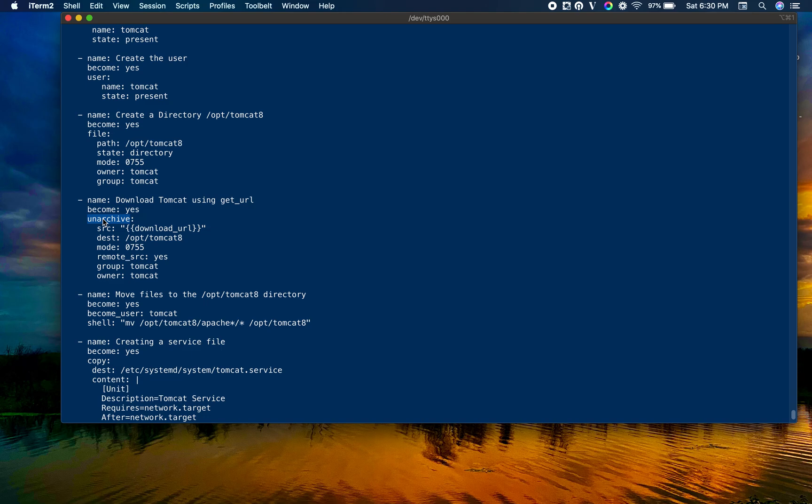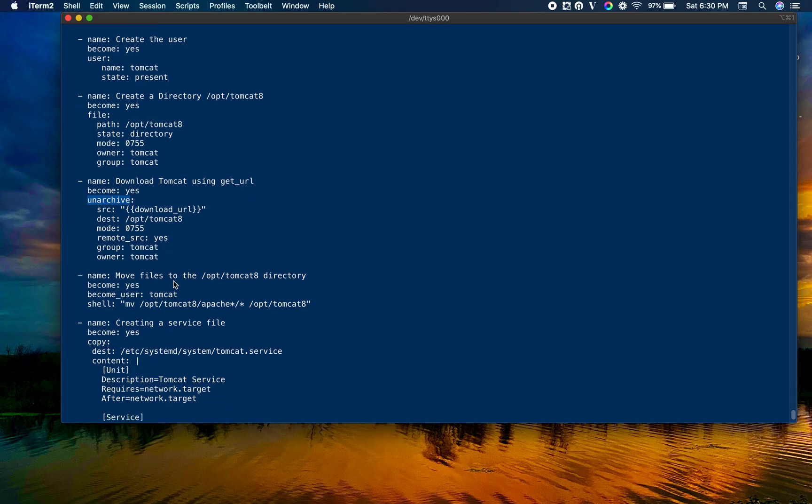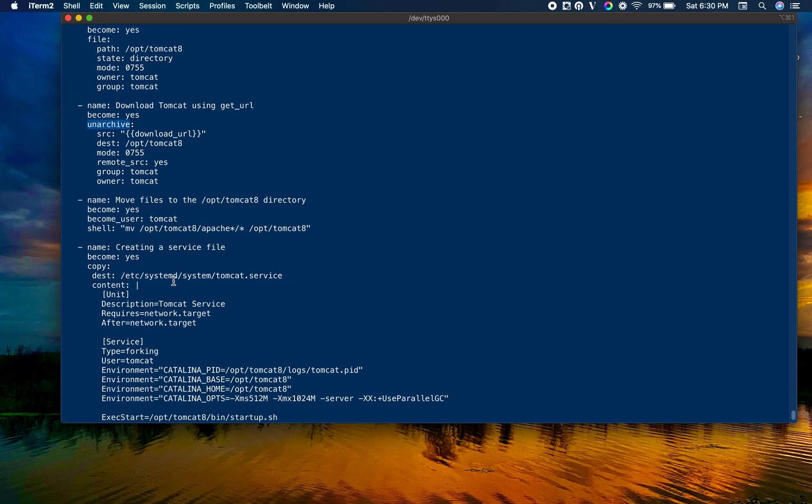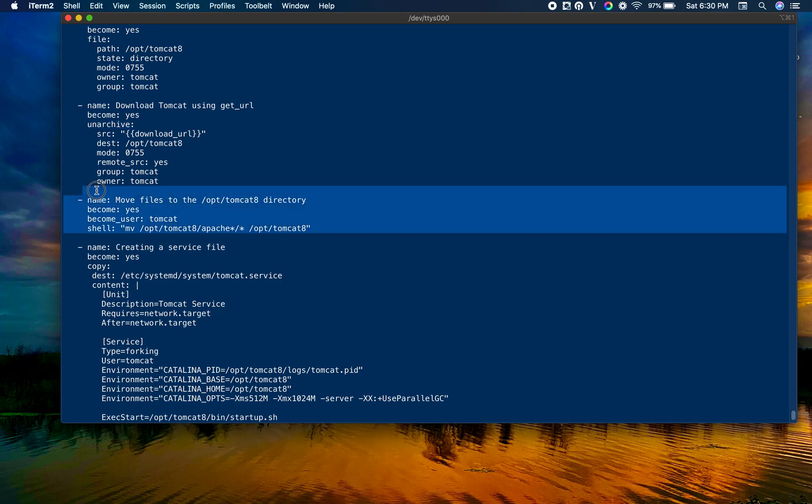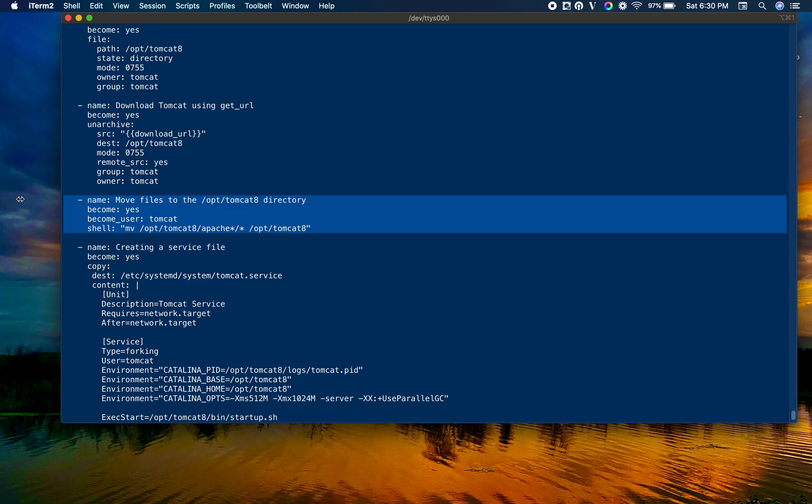Unarchive downloads the artifact from remote and also decompresses it. If it is zipped, it will unzip it, and if it is tarred, it will untar. Next we are moving those files to the right directory, /opt/tomcat8, as we already said the catalina home or the Tomcat base directory.